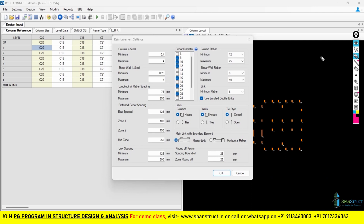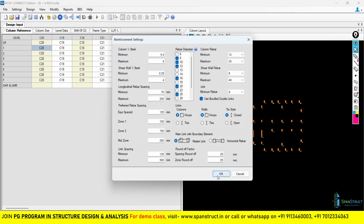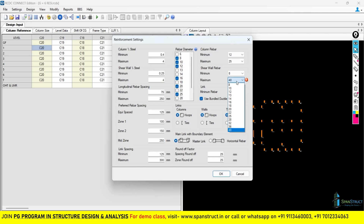We have now come to the end of the reinforcement settings. We have seen many important things in this setting. This is the initial setting which you have to give for the RCDC — it is not the final setting and may change during the project. After giving all the initial reinforcement settings, click OK. If you get an error, it is because you unselected the 40 mm rebar but the shear wall rebar still has 40 mm as the maximum. Change the shear wall maximum rebar to 25 mm and click OK — the error will go away.